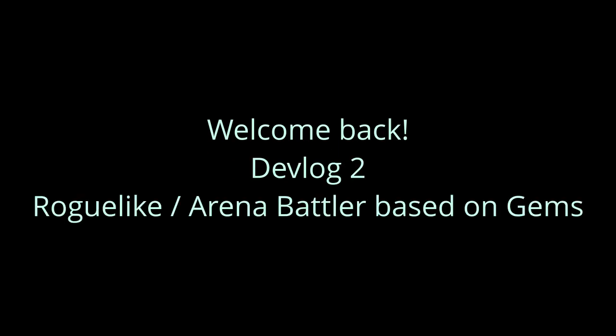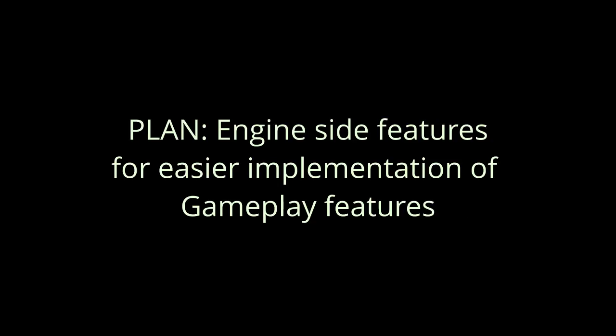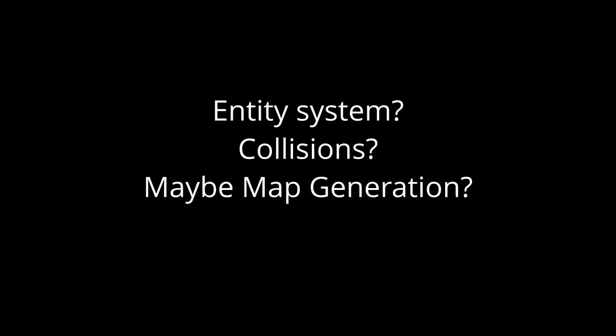Welcome back everybody to Devlog 2 of my roguelike slash arena battle game. This time I would like to get some more progress on the prototype done by adding some engine features like maybe an entity system and collision detection. Maybe I can even get to generating some maps today. So let's get going.